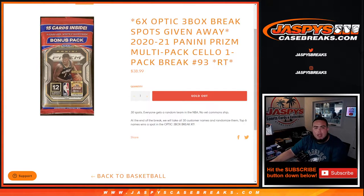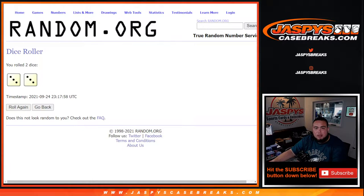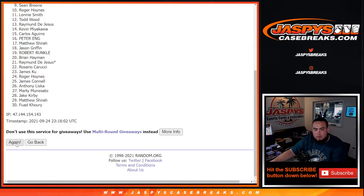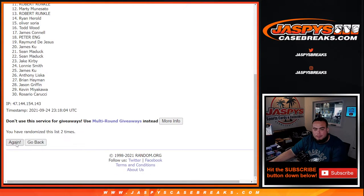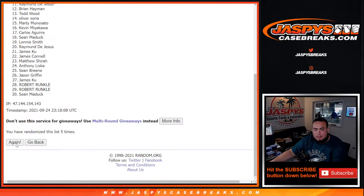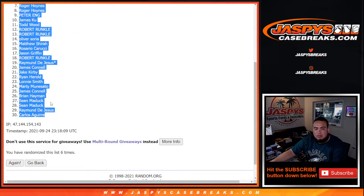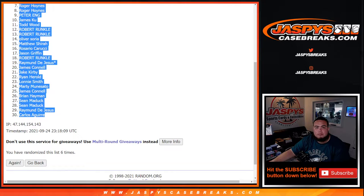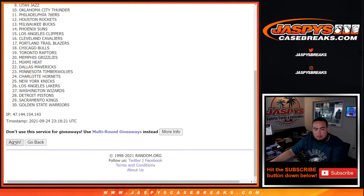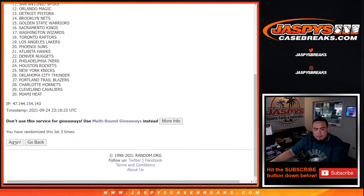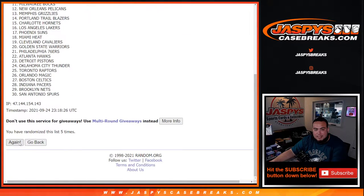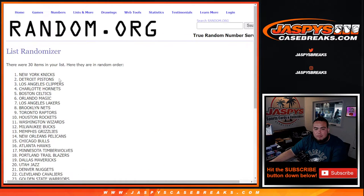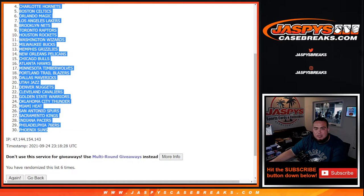So let's do the randomizer first for the pack break. First roll it three to three, six times. One, two, three, four, five, six. Matthew down to Carlos. Six times: one, two, three, four, five, six. Next down to the Suns.